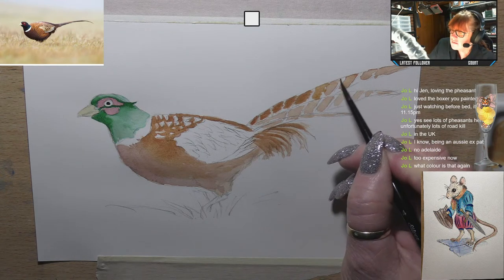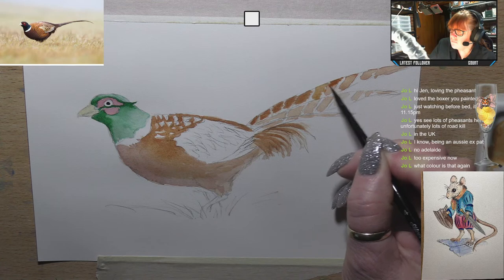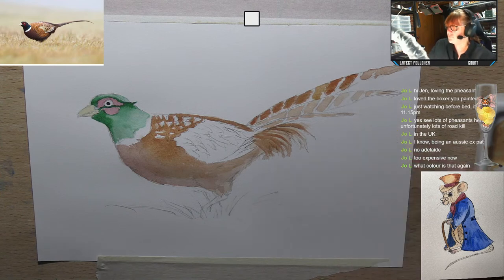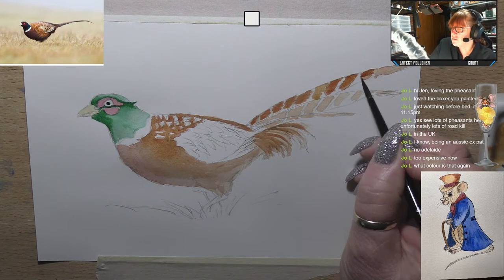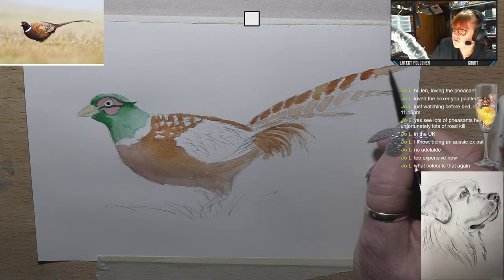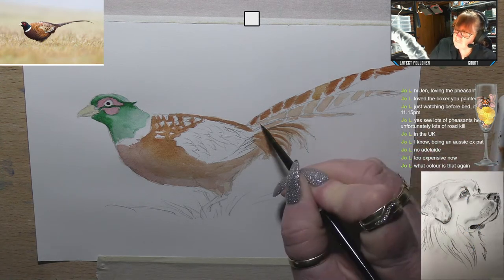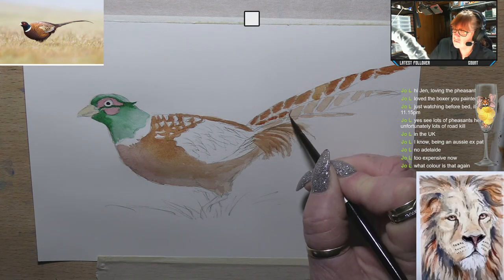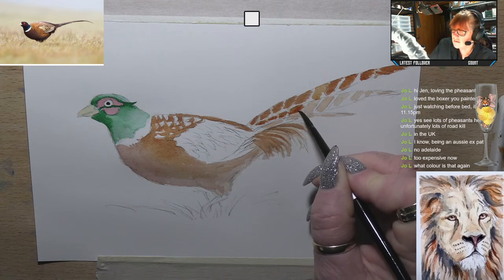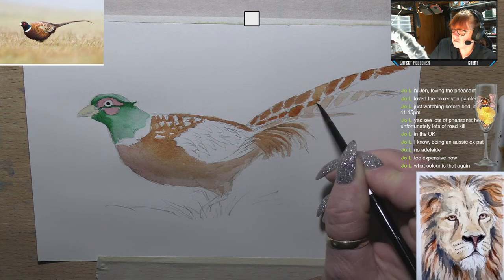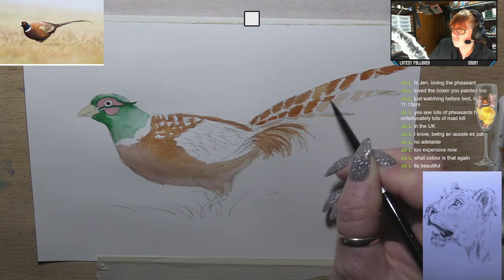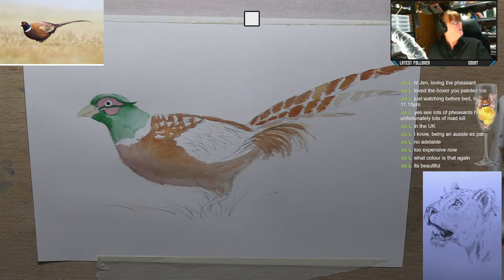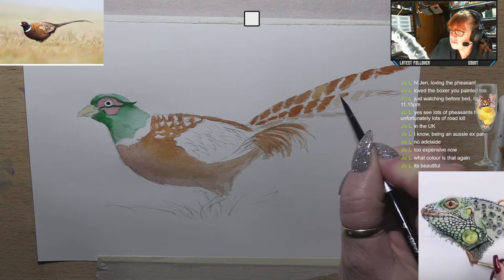Transparent Sienna and Caput Mortum or Indian Red are my go-to colors - I love the earthy browns, the red browns, and the golds. In Art Spectrum, which is an Australian watercolor, there's a gorgeous gold called Australian Red Gold that's just beautiful. He's starting to come to life now.